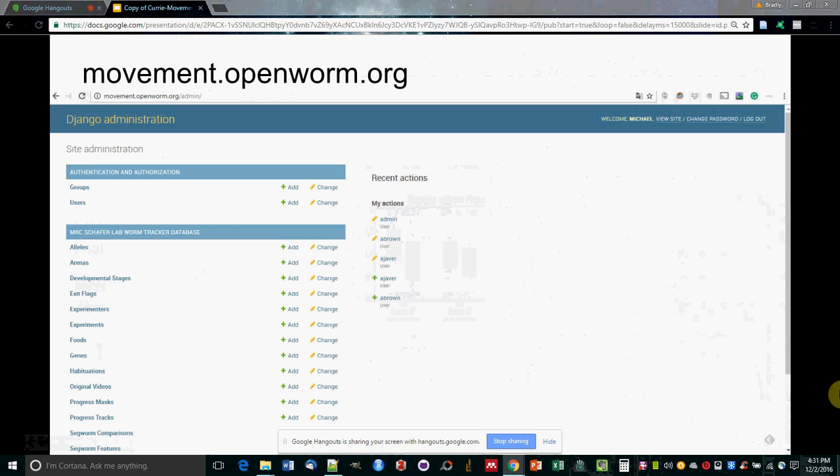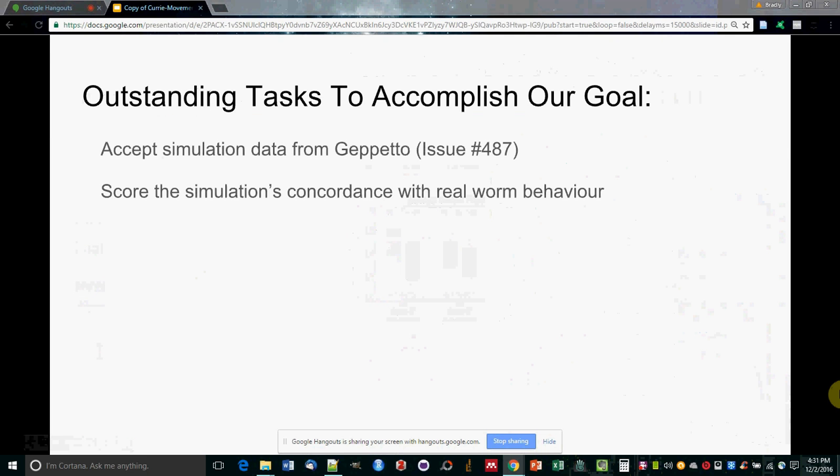The third tool we built is making the Schafer Lab worm video recording metadata publicly available, and we plan to make it more searchable in the future and add videos from other labs as well.